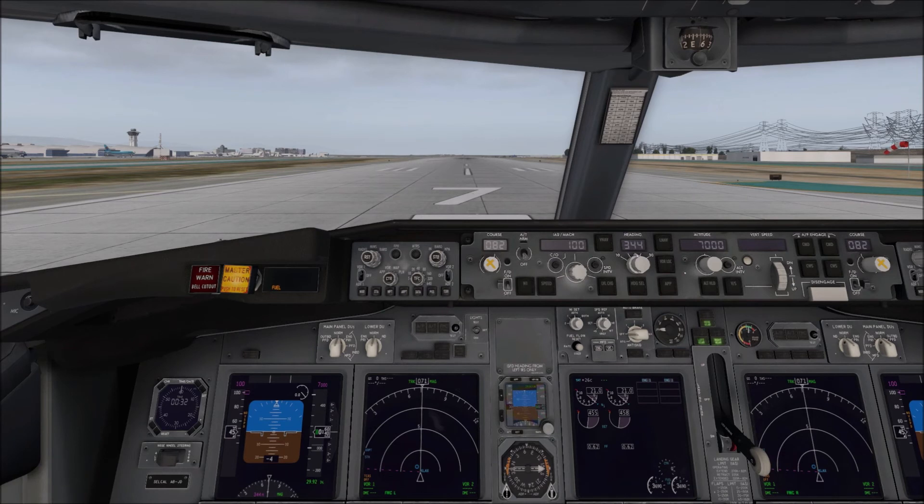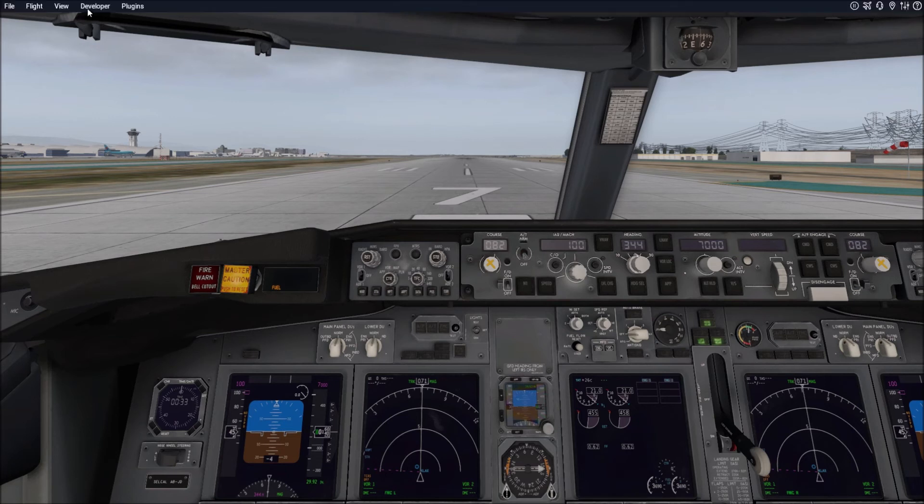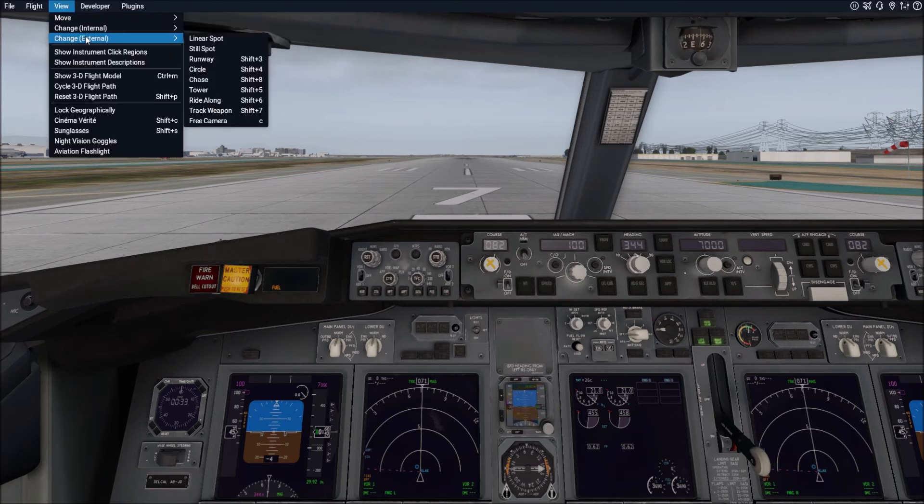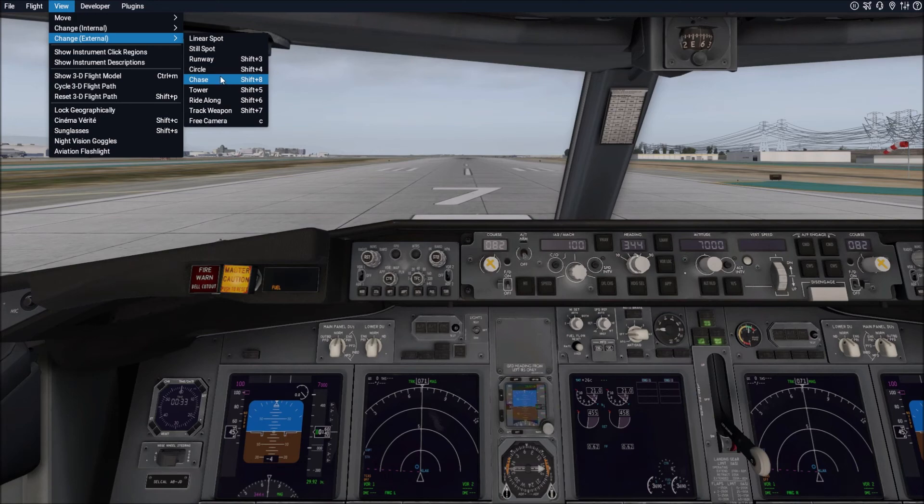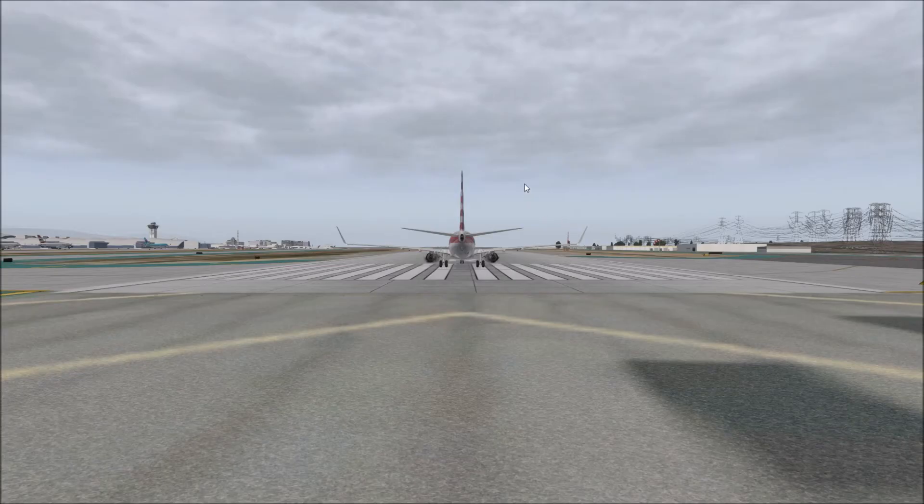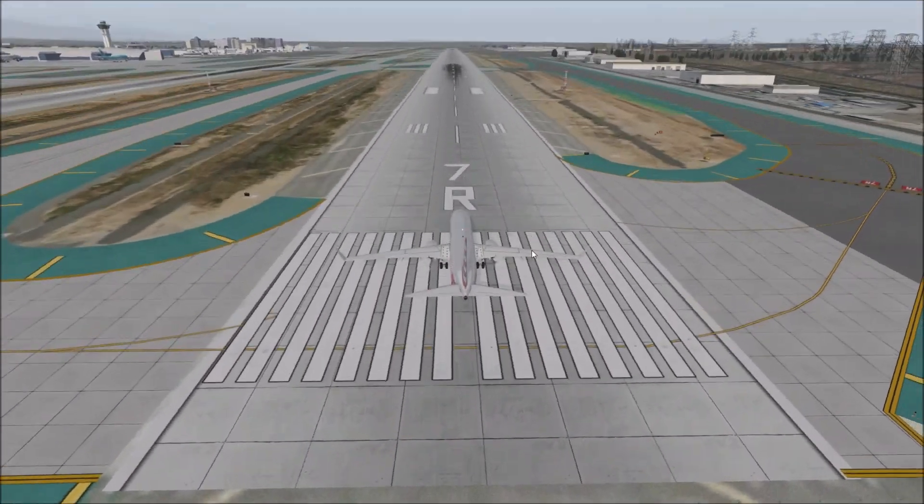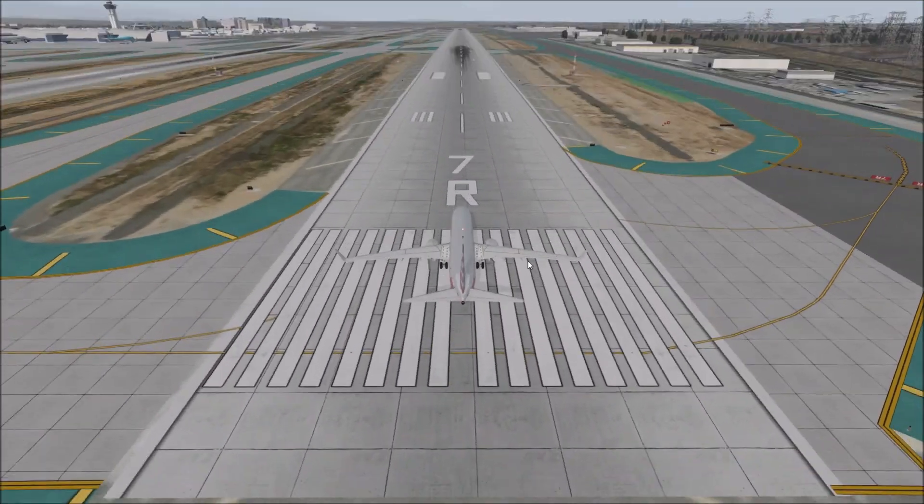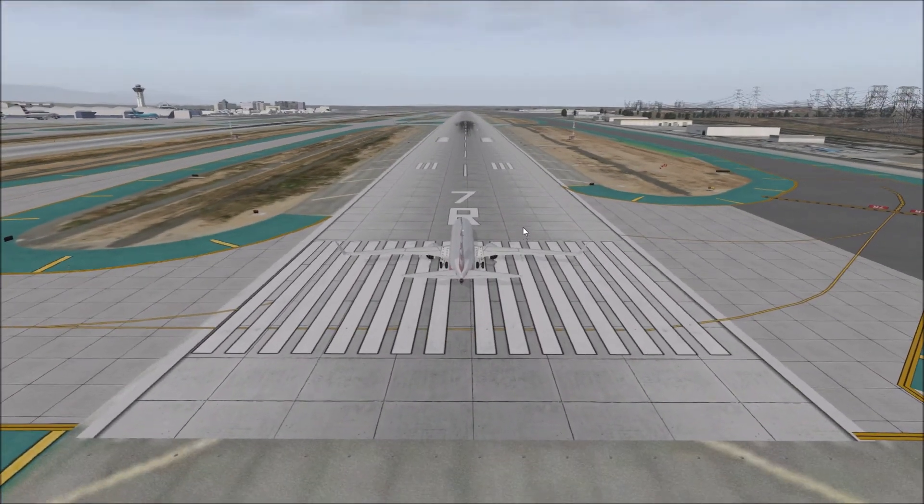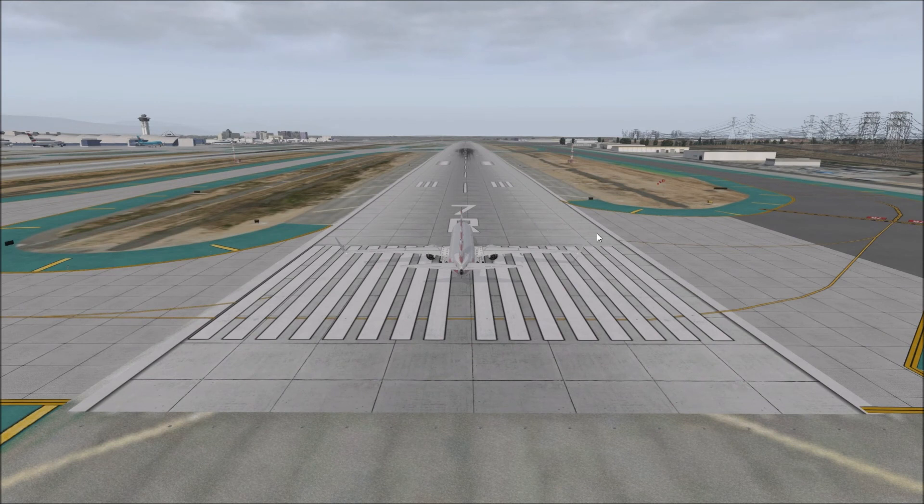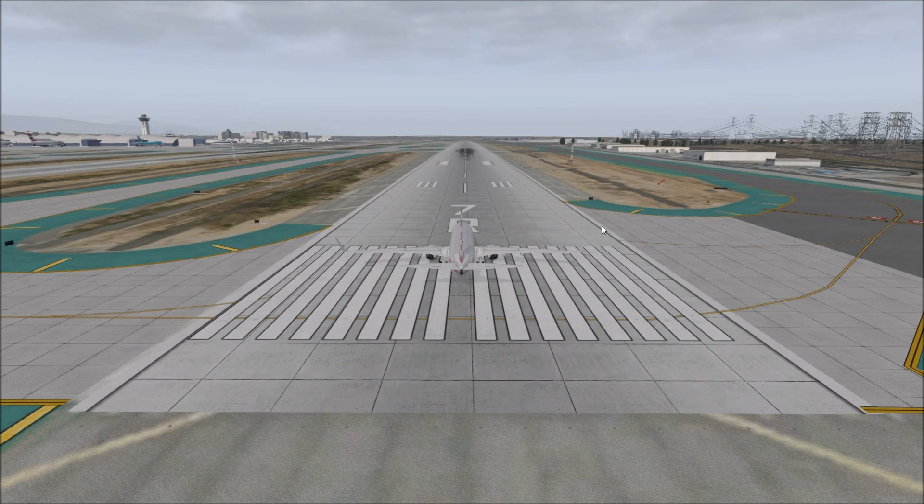The next thing you can do is set outside camera angles too. How you do that is you go to View, External, and I always start with Chase, because the other ones are kind of weird. Chase puts you directly behind the aircraft. And then again, if you use your mouse, you can go up or down by using the right click on your mouse. I always use, like I have Chase set like this as one, so I would go Control-8, that's how I have it.